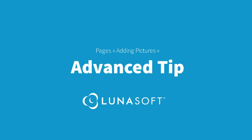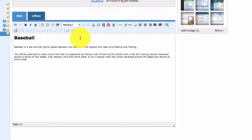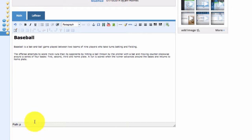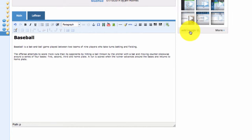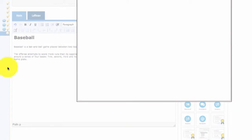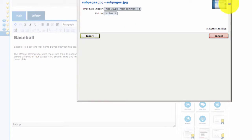Adding pictures — advanced tip. Before adding an image to your content window, make sure you have selected inside a text area. Check at the bottom of the window to see if your path text ends in a P. If it says anything else, your image may not display properly on the page because of incorrect formatting.